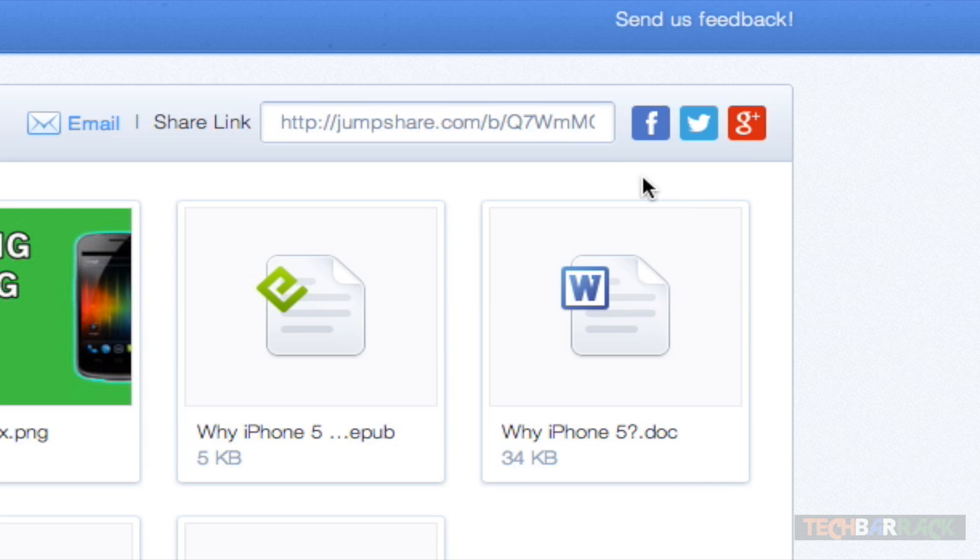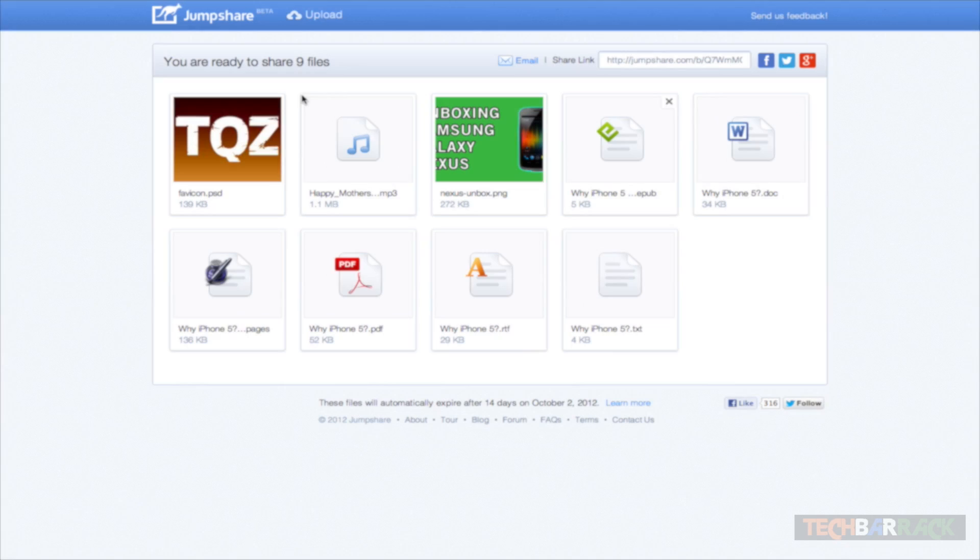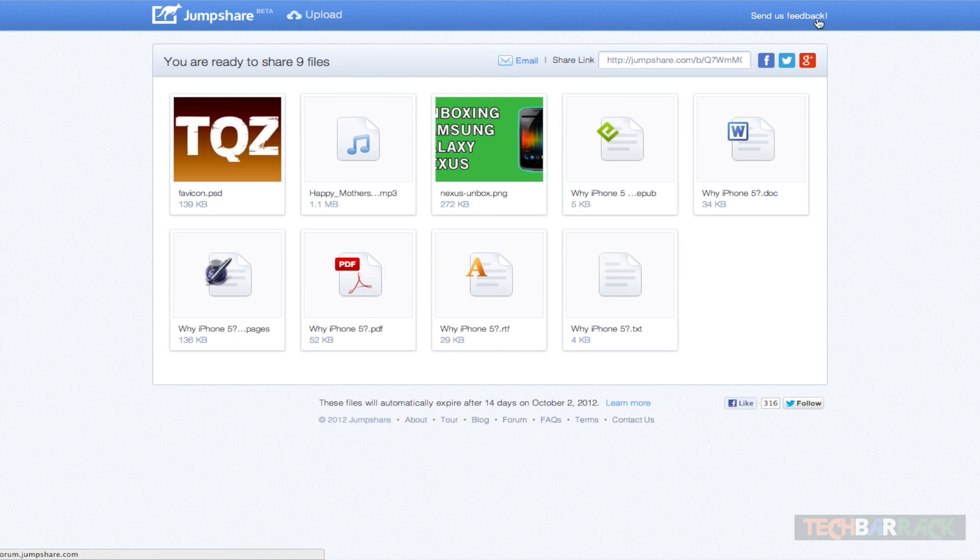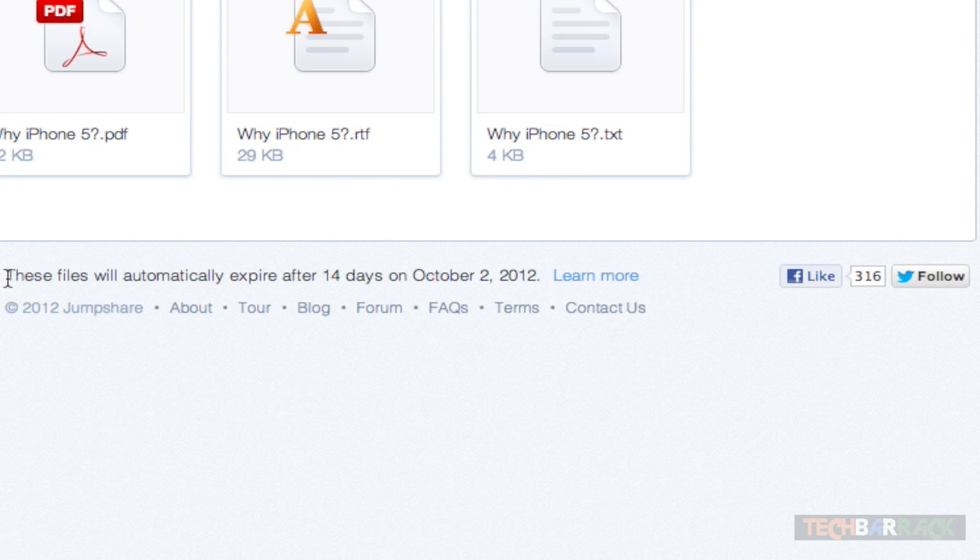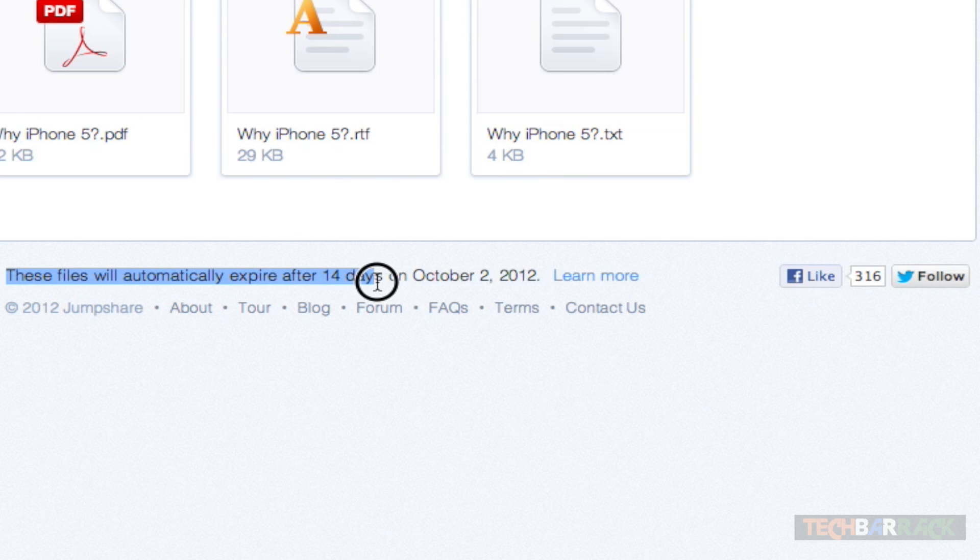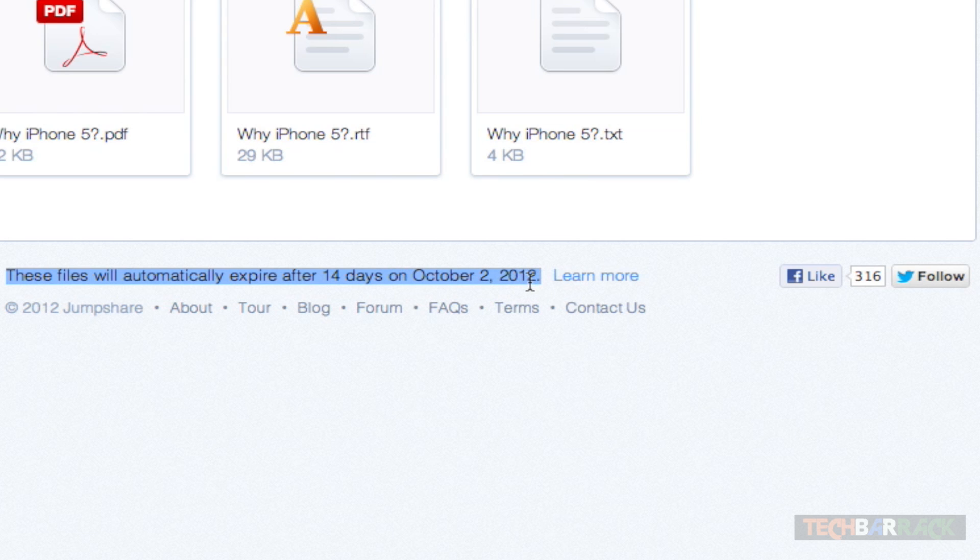You can email it or you can use any social media platform to share these files. Facebook, Twitter, and Google Plus are given with icons on this website. We have a send us feedback option on the top and upload more files at the bottom. One more thing at the bottom is that these files will automatically expire after 14 days.